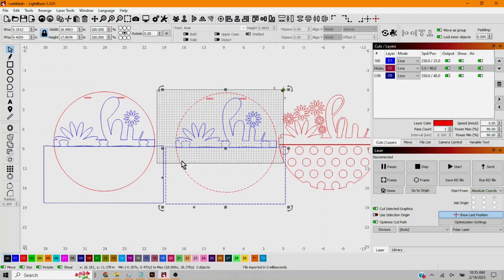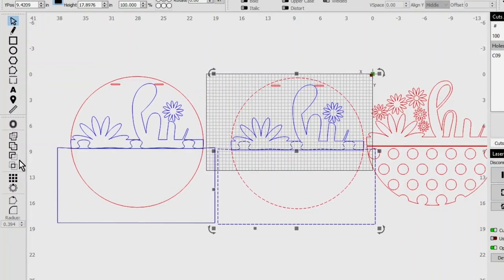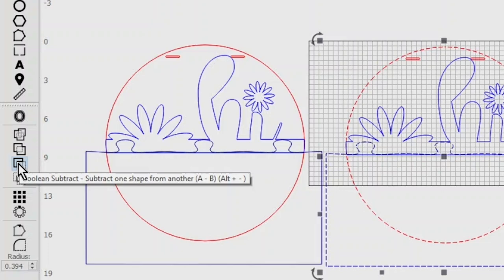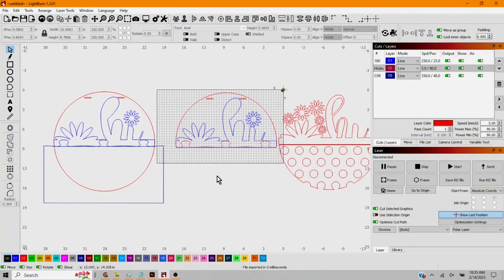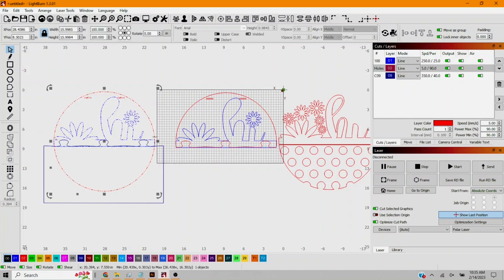Then I'm gonna go over here to subtract, Boolean subtract. So this is gonna take the piece from the top. See now I have little puzzle pieces cut in there. I'm gonna do something similar over here.